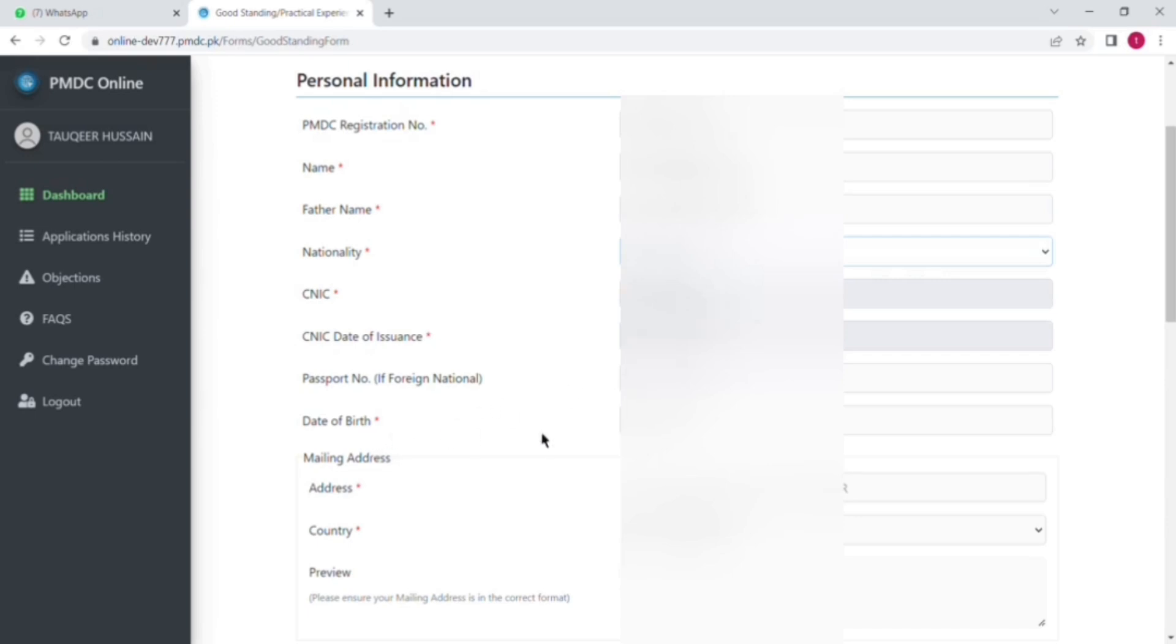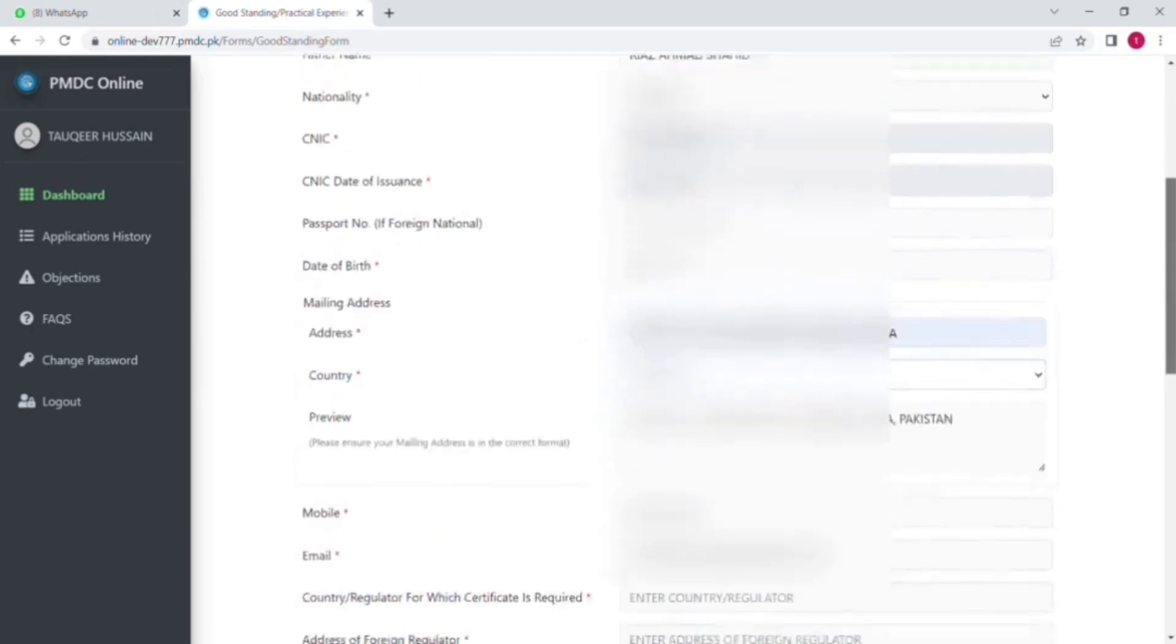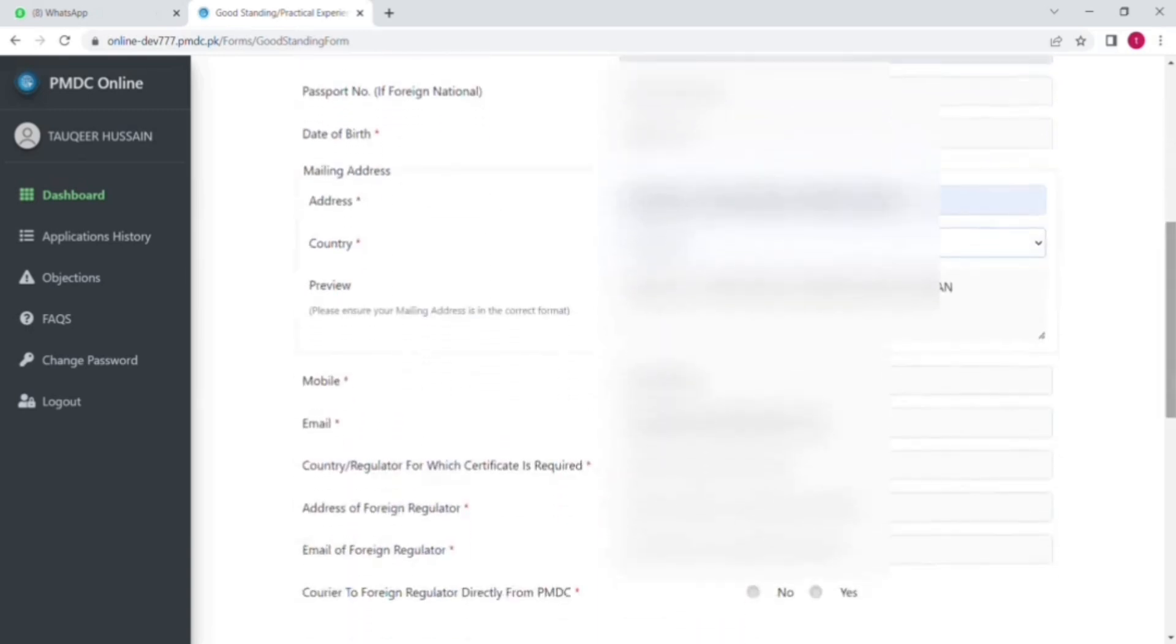And if you are a foreign national, you can also put down your passport number. Then select the date of birth and your mailing address. You have to put your Pakistan residential mailing address.